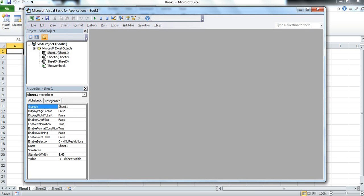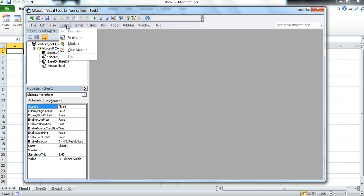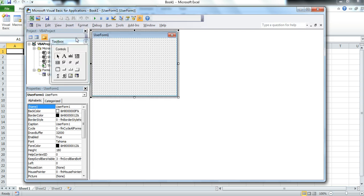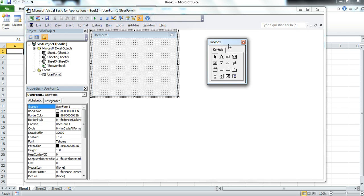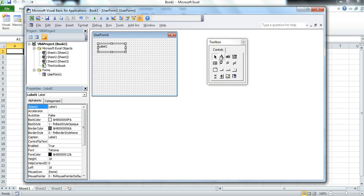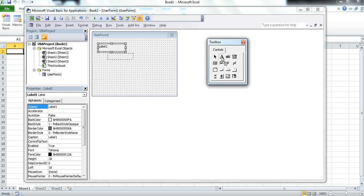The Visual Basic editor comes up and we insert a user form. We have the toolkit and we'll use three labels, keeping this fairly routine and straightforward.